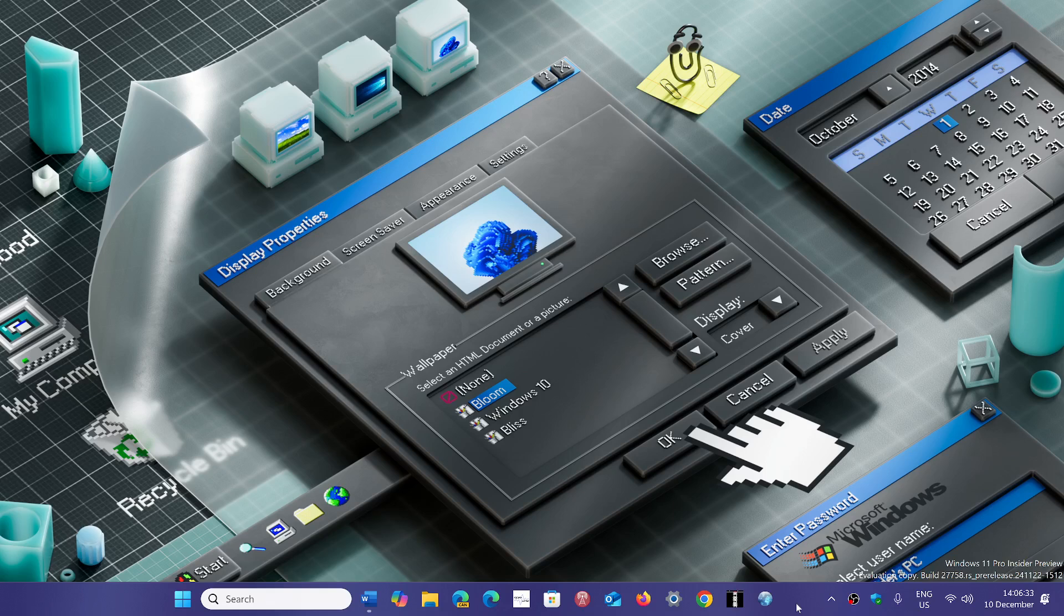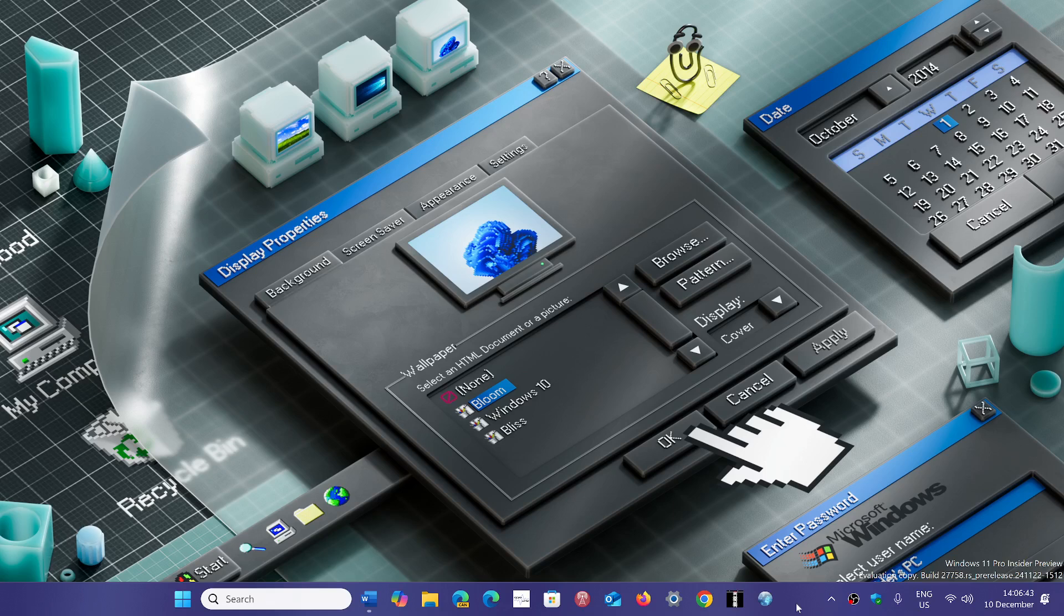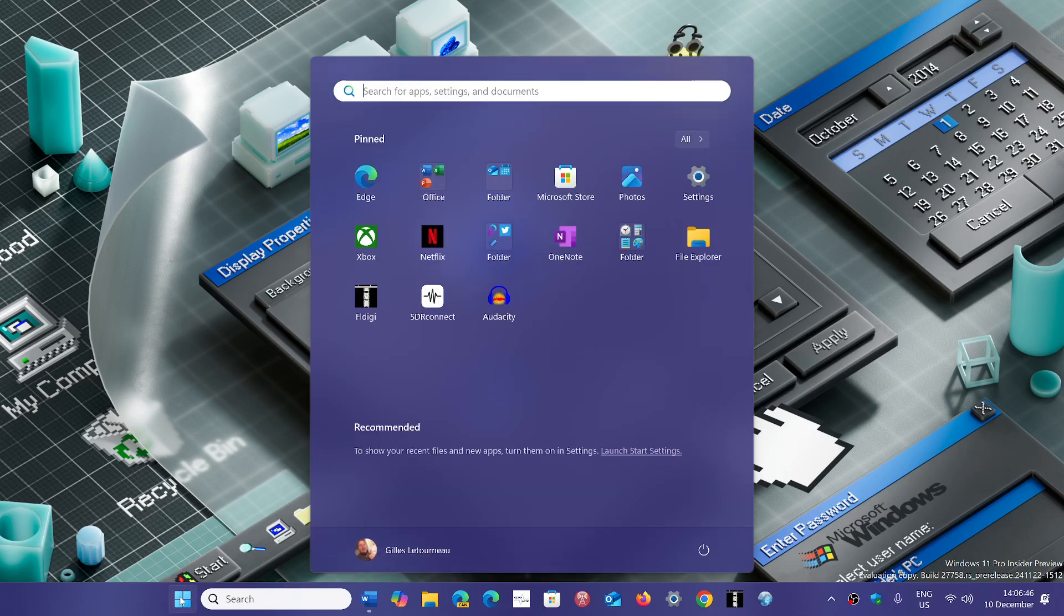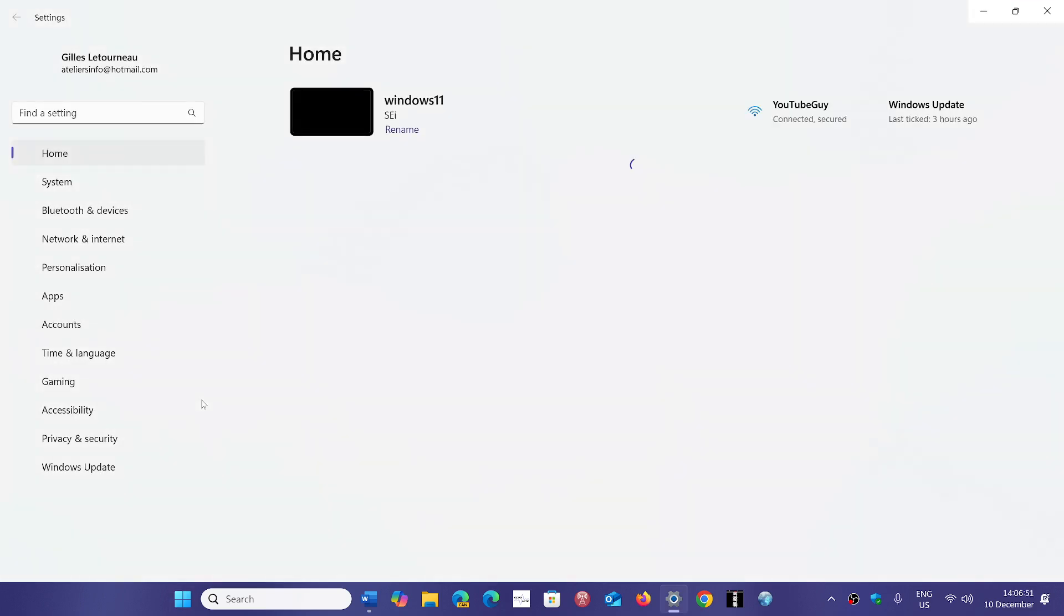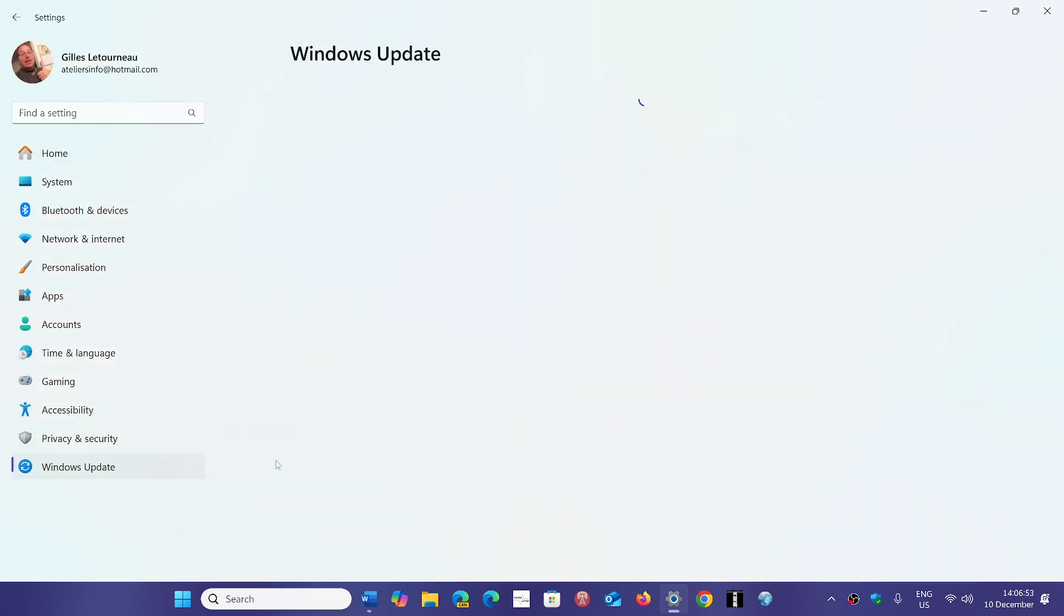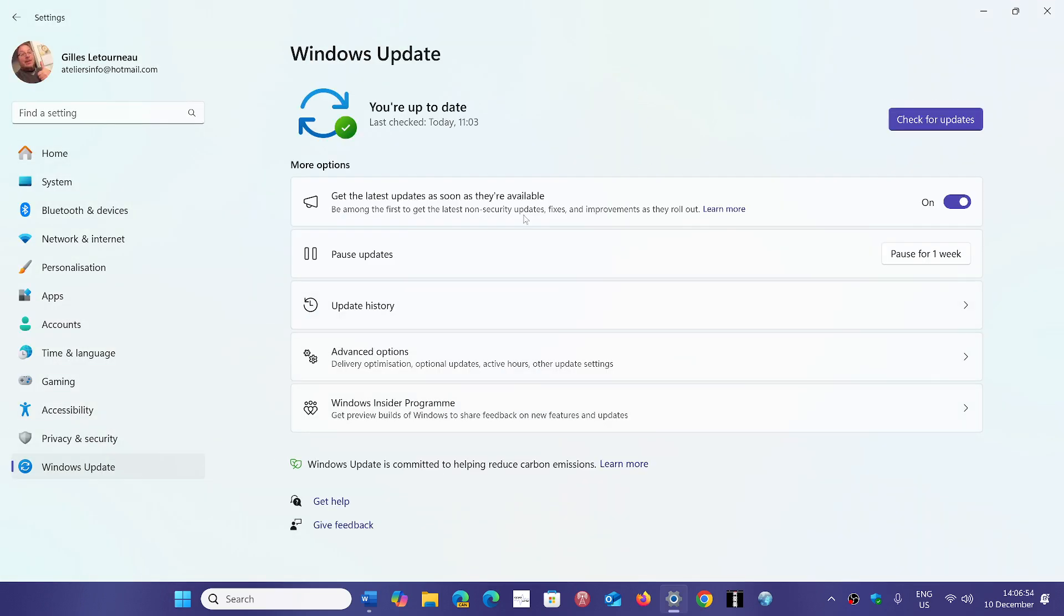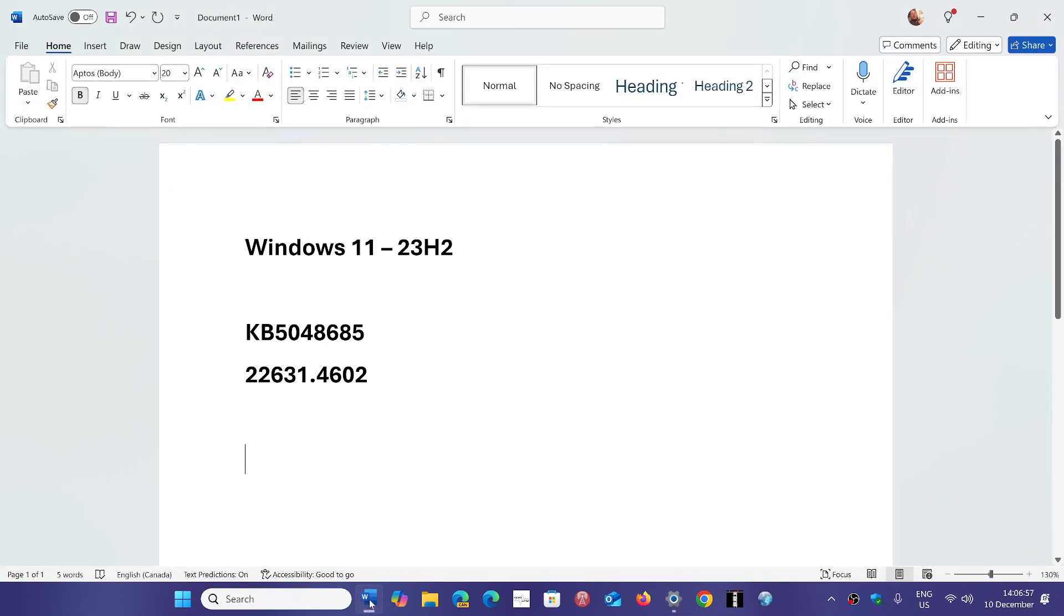This is a really big one, extremely important to update your systems as there are several critical flaws in Windows 11 this month. To get the Patch Tuesday update, go to Settings, then Windows Updates, and check for updates. You'll see the update as KB5048685.